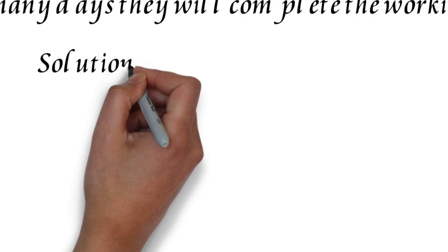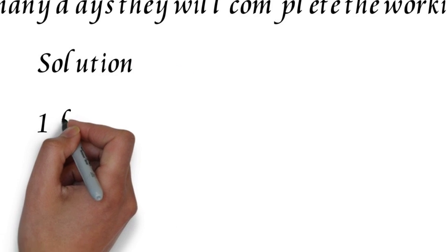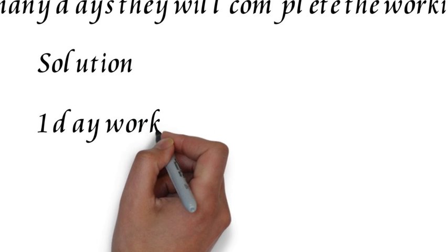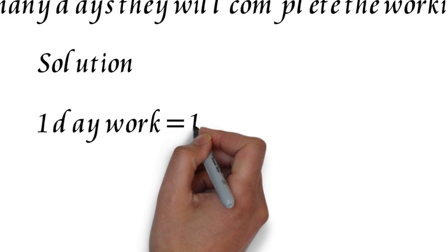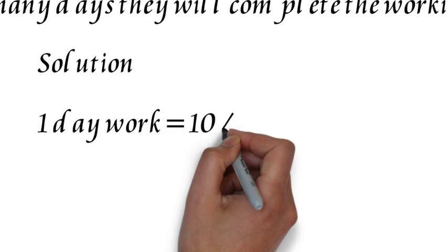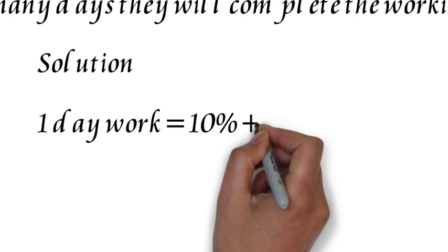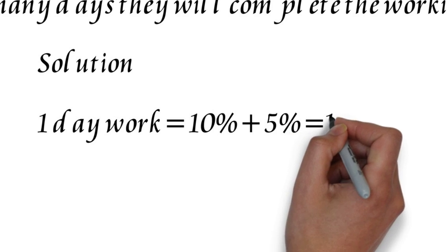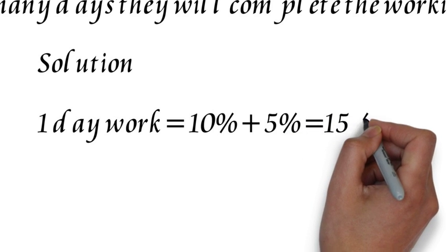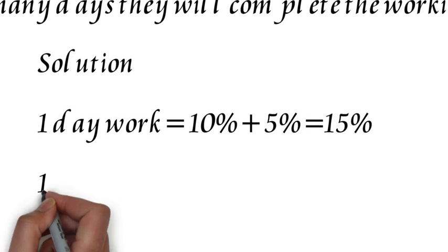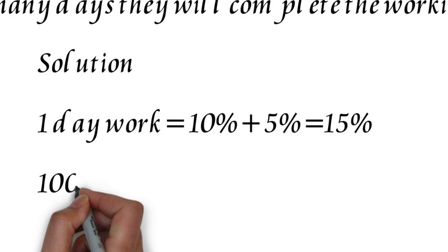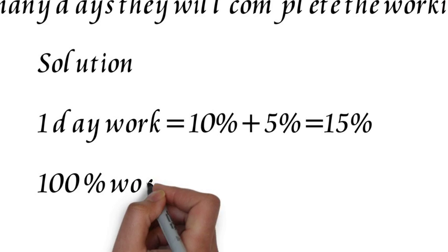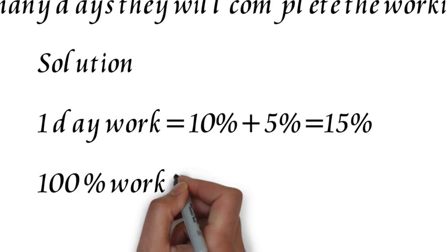Ram's one day work will be 100/10 which is equal to 10%, and the one day work of Lakshman is 100/20 which is 5%. So total one day work is 15%.